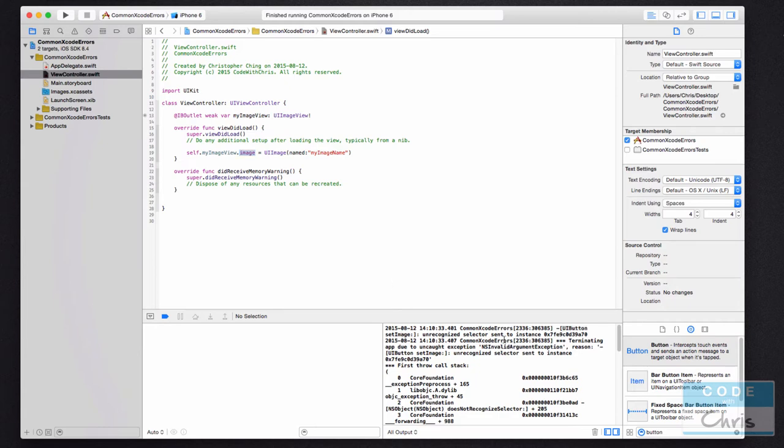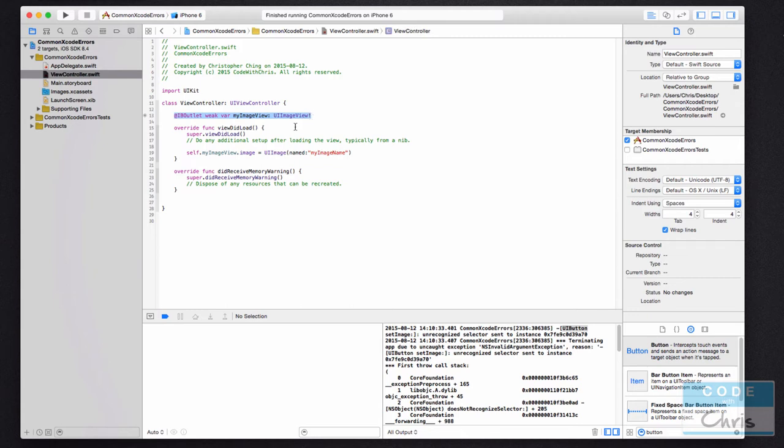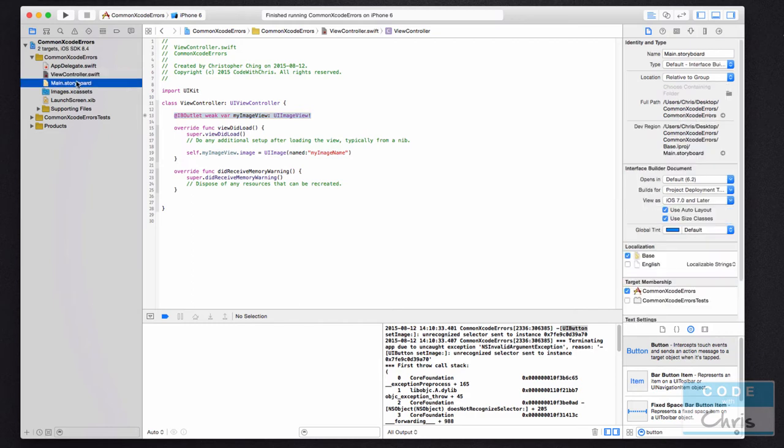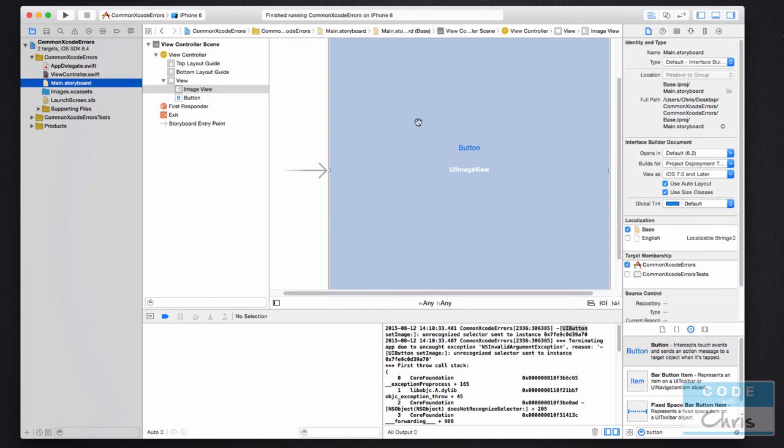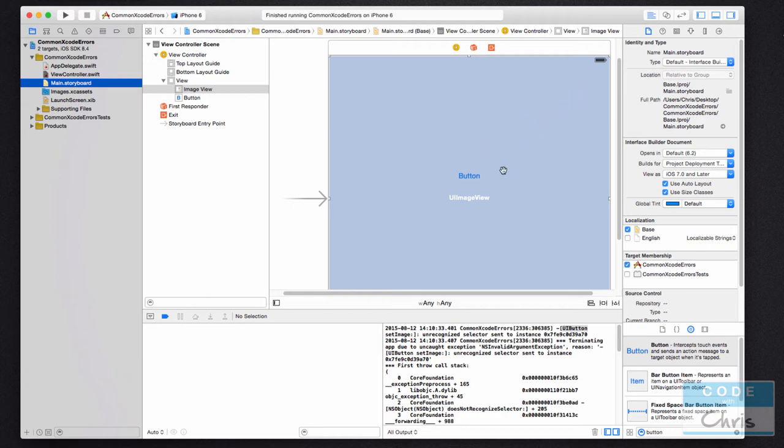Well, this error message says that you're trying to call this set image method on a button. So that tells you that maybe the element that is connected to this property, even though we think it is a UIImageView, is not actually. And I see this happen a lot because in the storyboard you may have elements overlapping each other and it's kind of hard to tell.